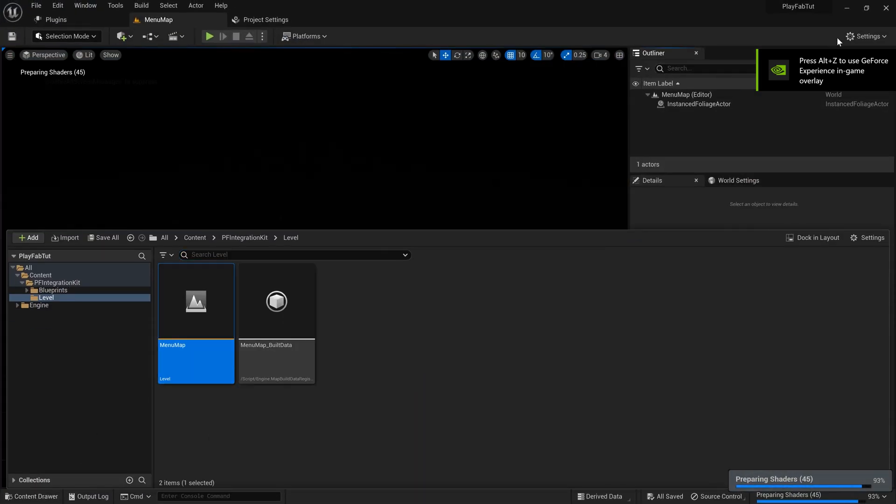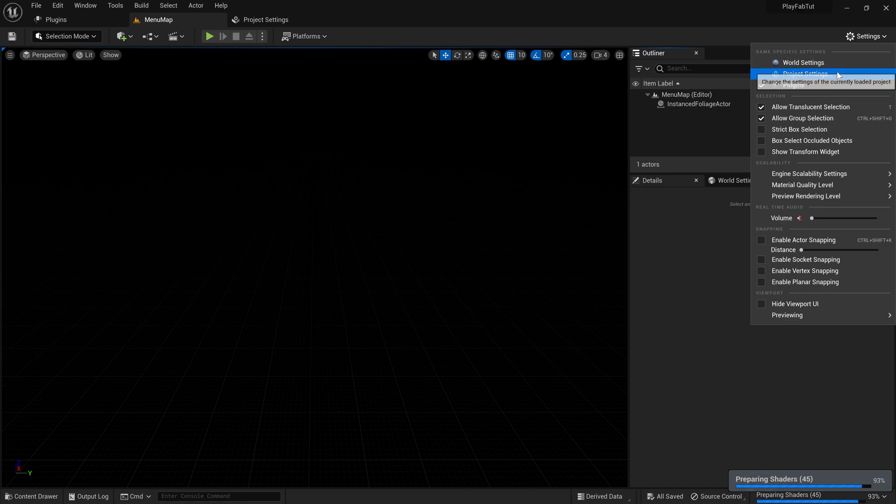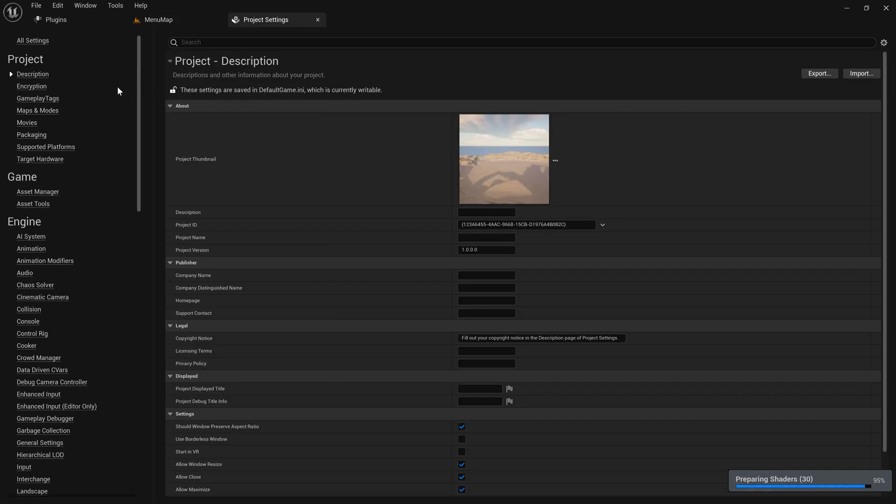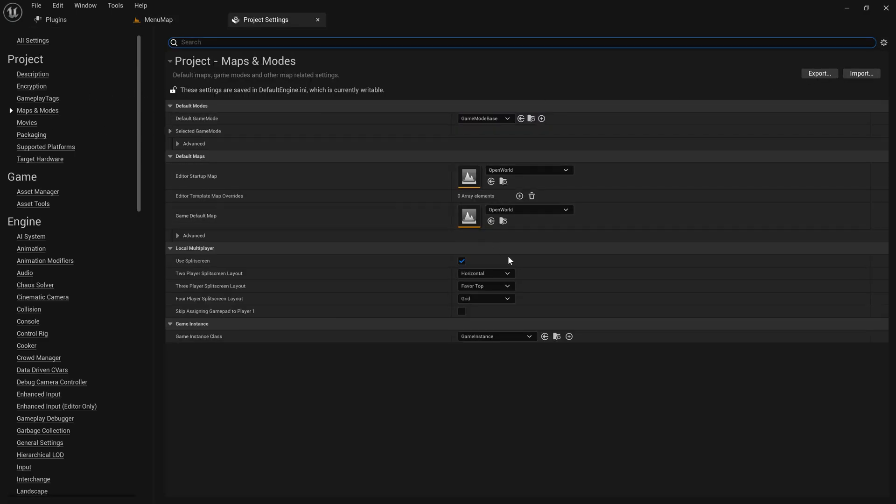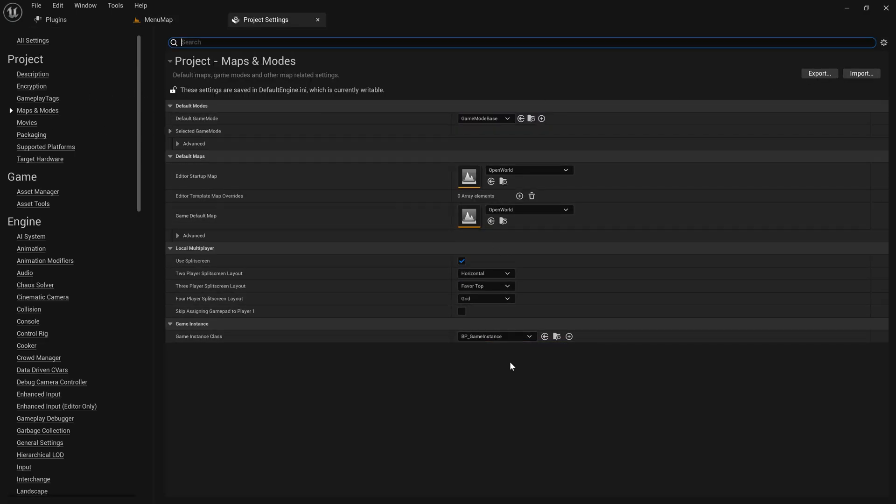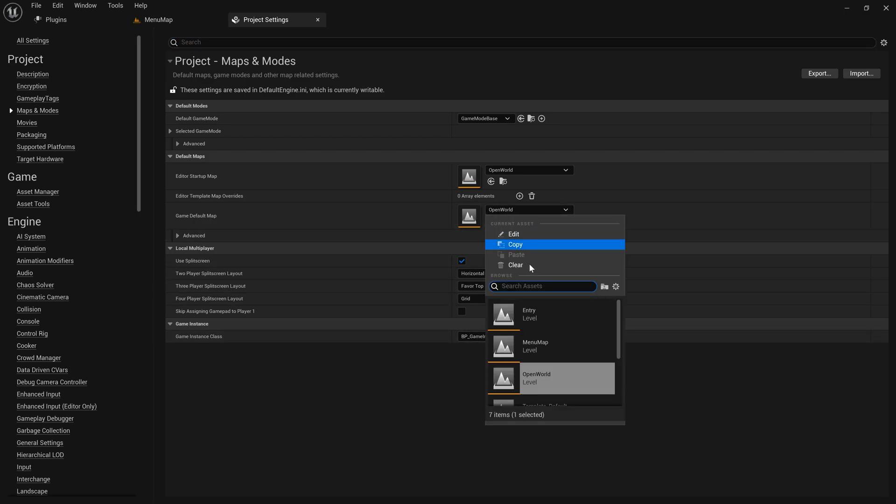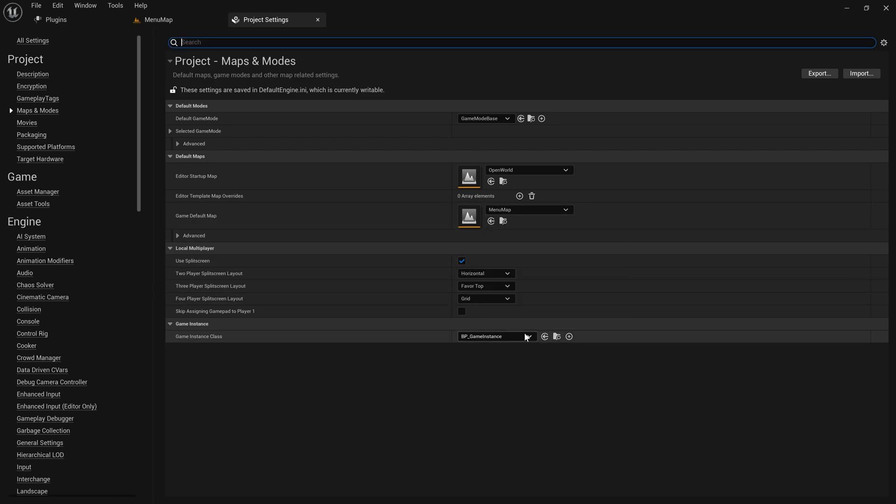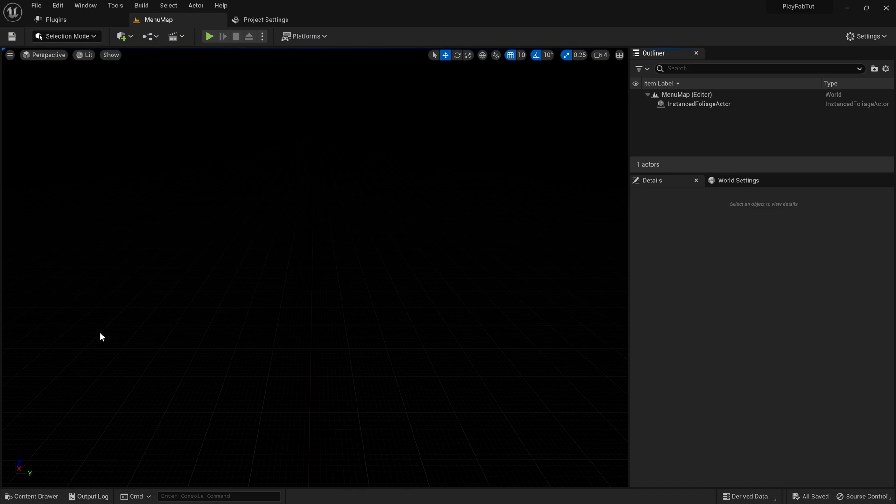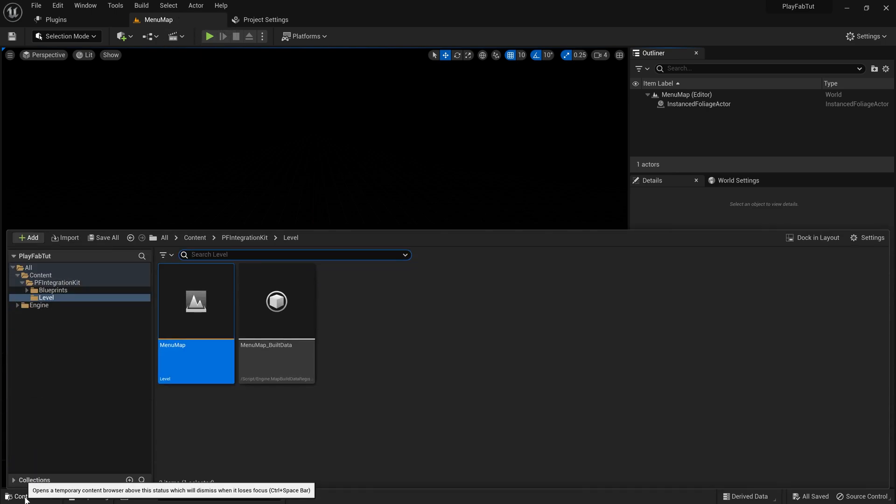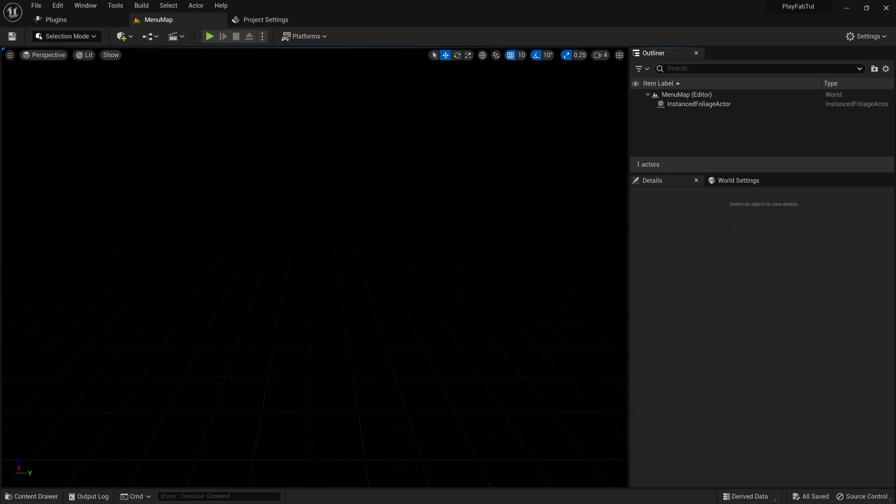Now let's open up the level and go to Project Settings, Maps and Modes, and change the default game instance to BP Game Instance. This is the level that comes up with the project itself so we will set it as the default level.